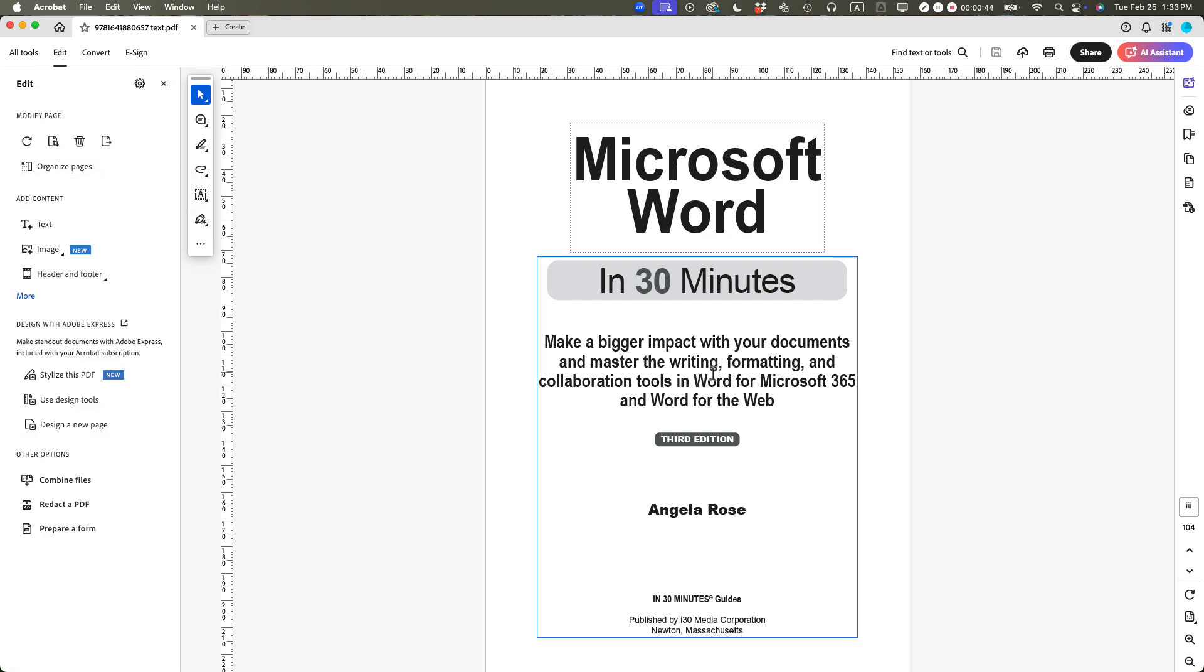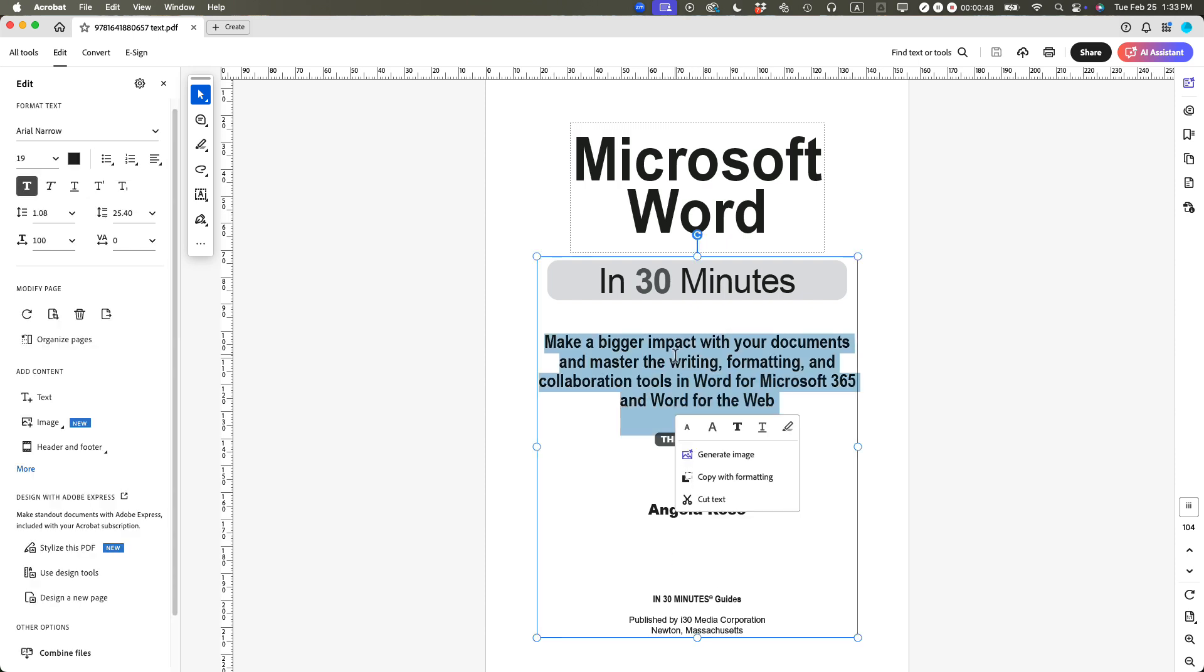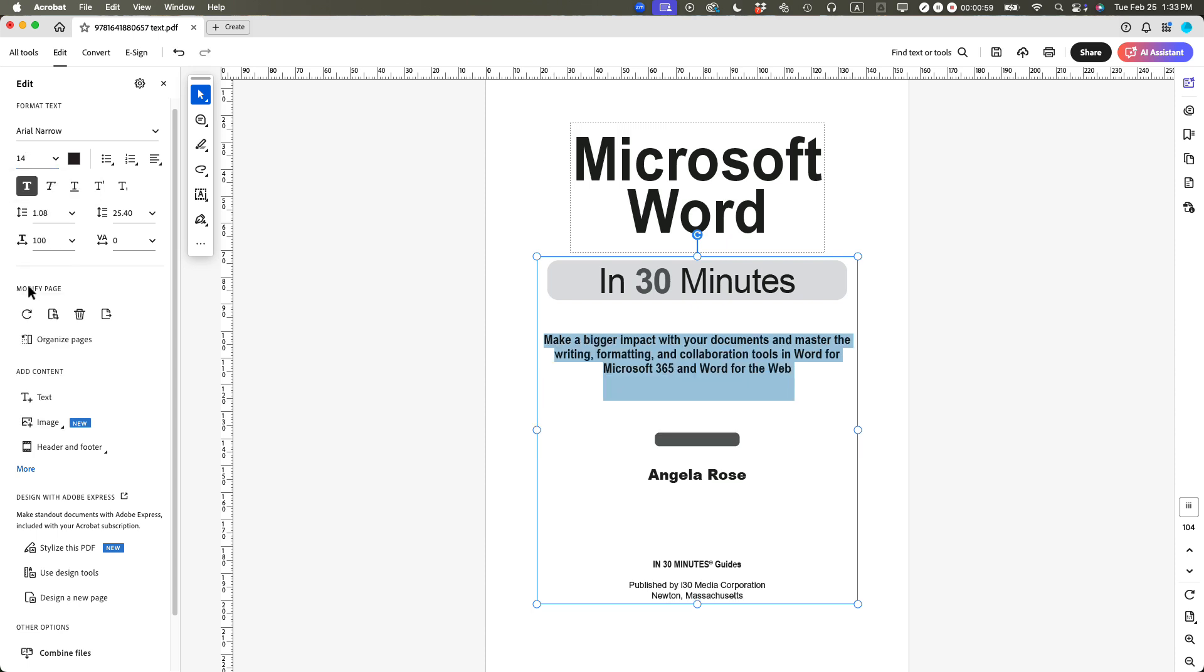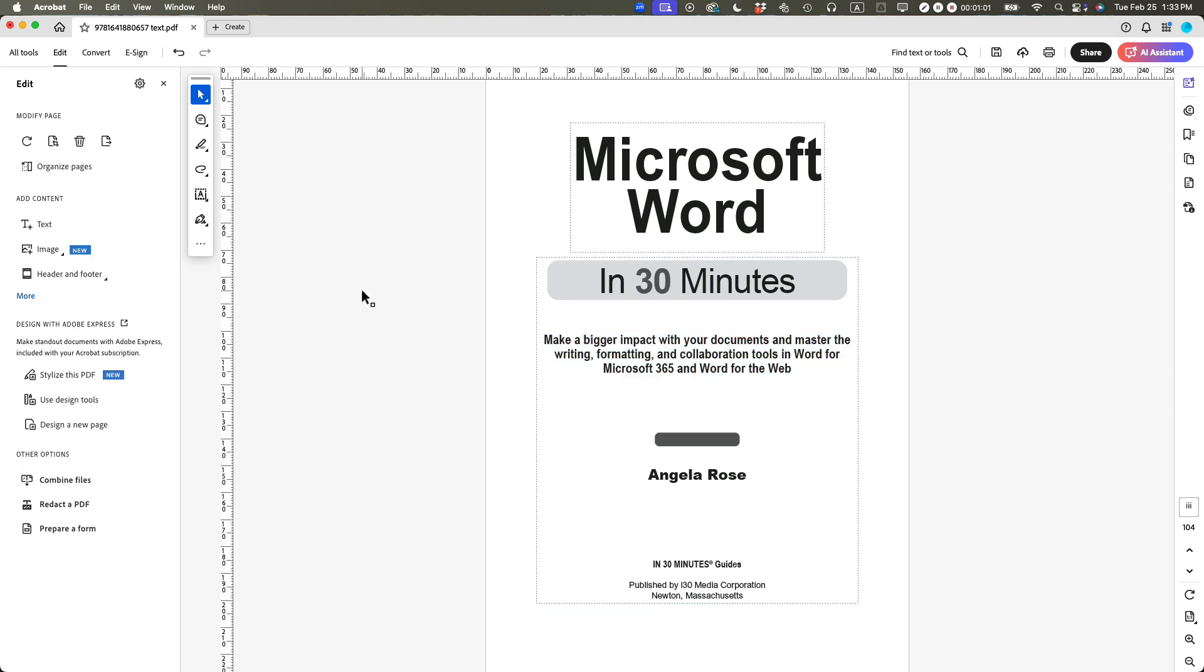Then what you need to do, you'll see these boxes appear around the text. Select the line of text that you want to change. So it's this particular line of text. You can see it says Arial Narrow 19 points. So I'm going to change the font size from 19 to 14. You can see it just got smaller there.